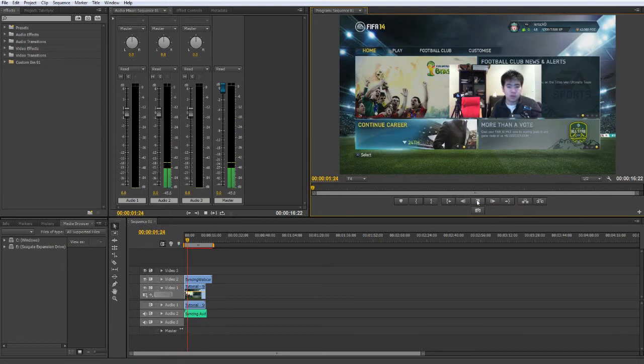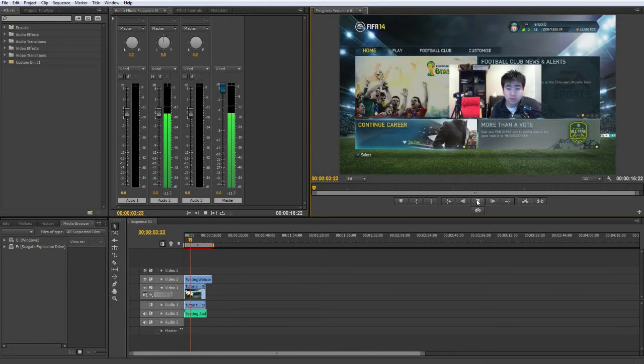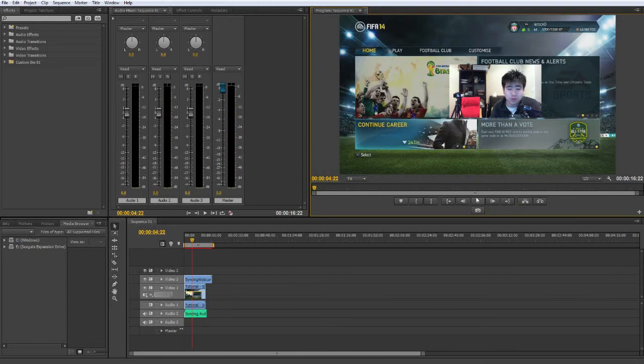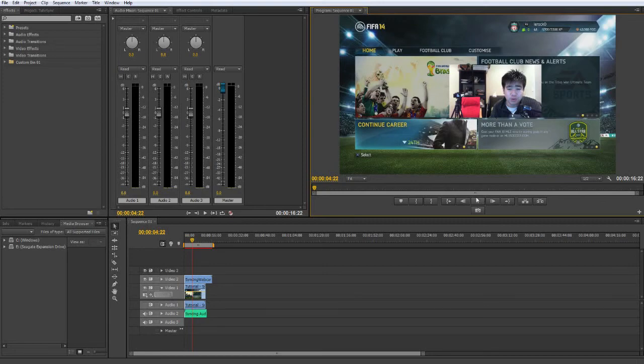And as soon as you do that, you can do whatever you want. You can start commentating, you can do anything you want from that point because you know that the video is synced up. So I hope this really broke it down and made a lot of sense for you and how I actually edit this on Adobe Premiere.